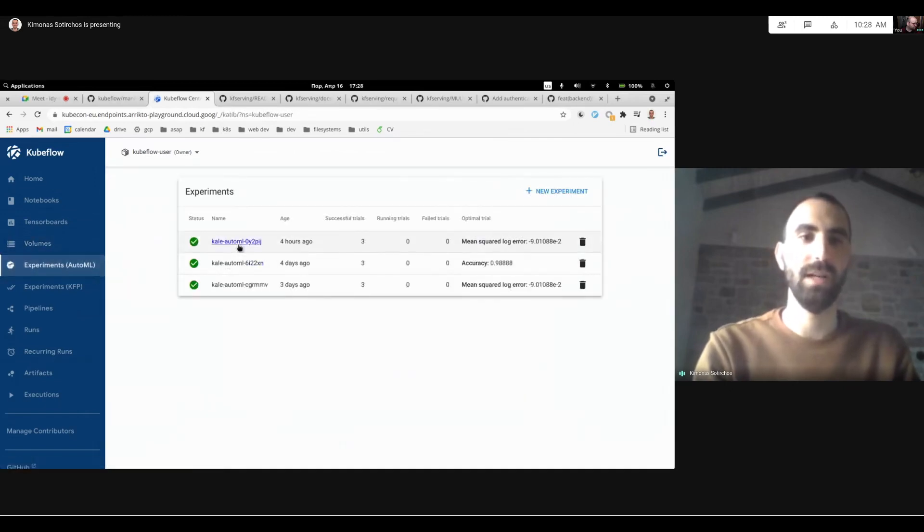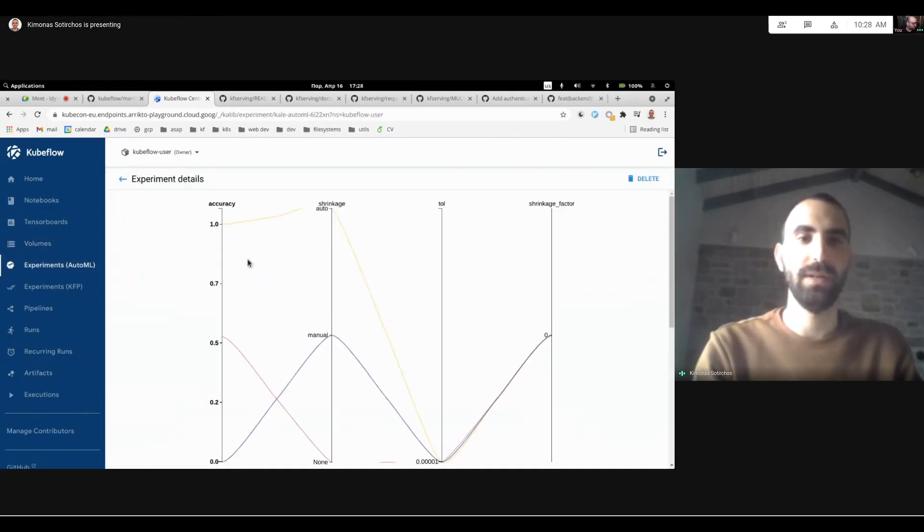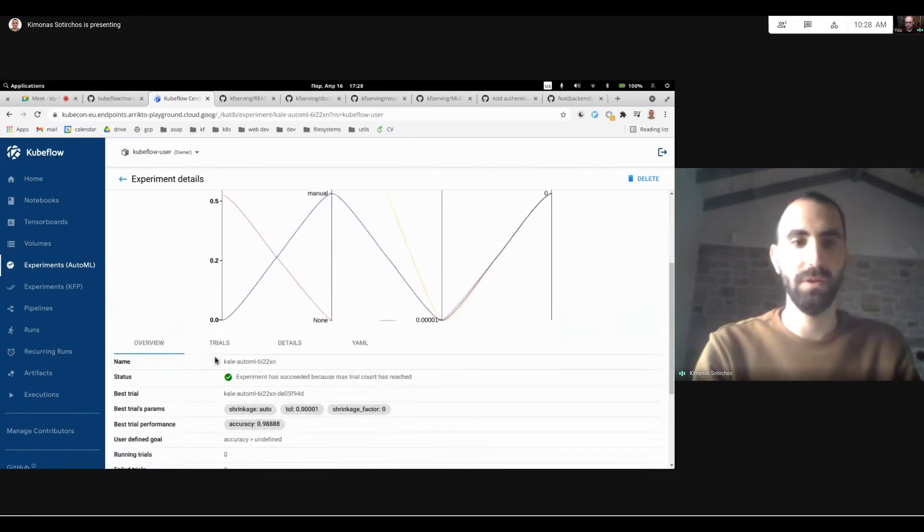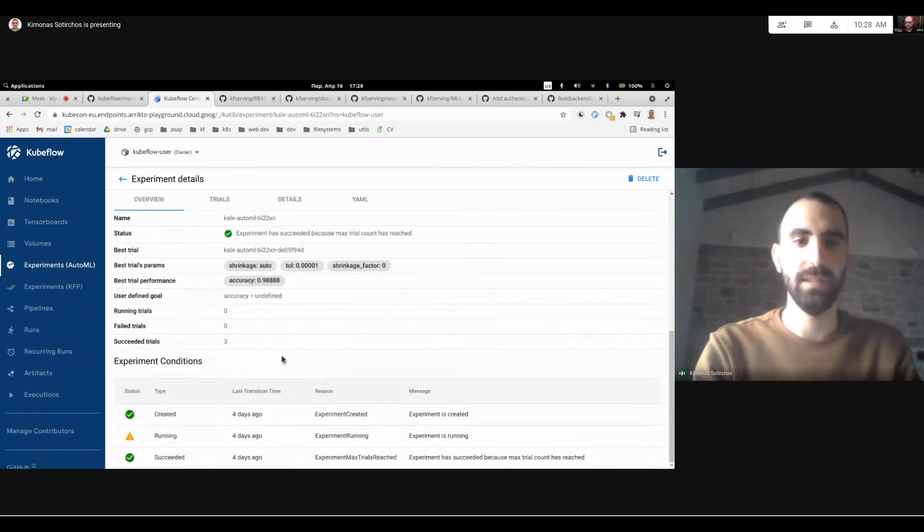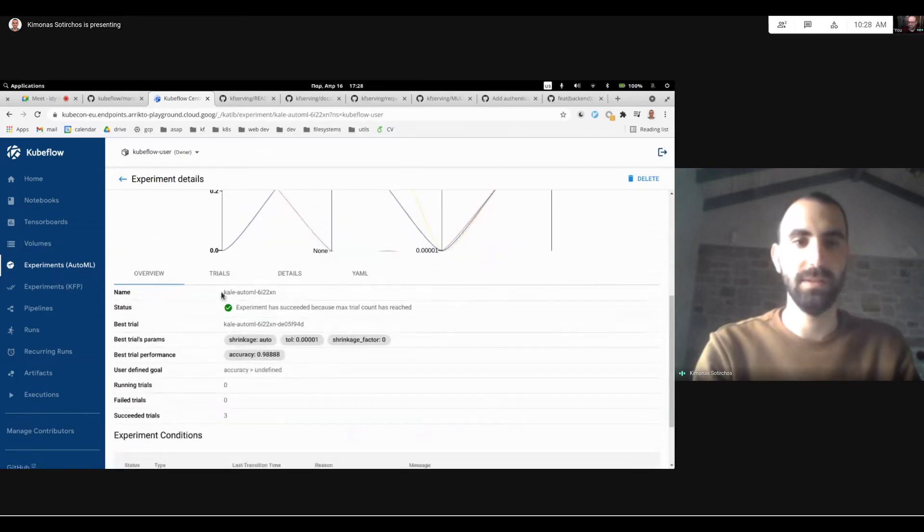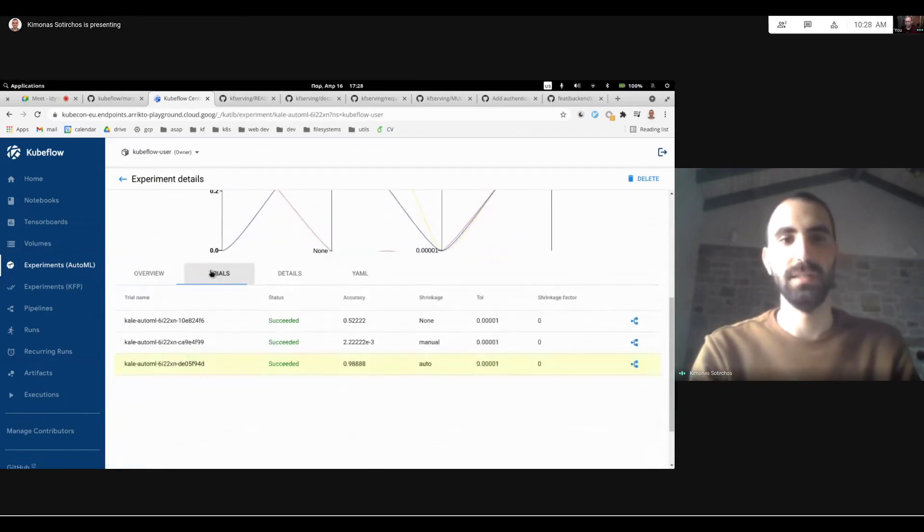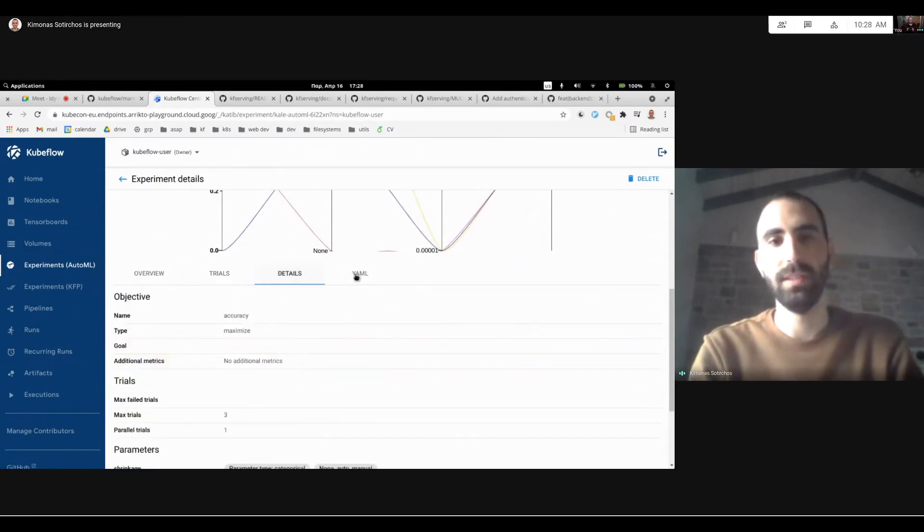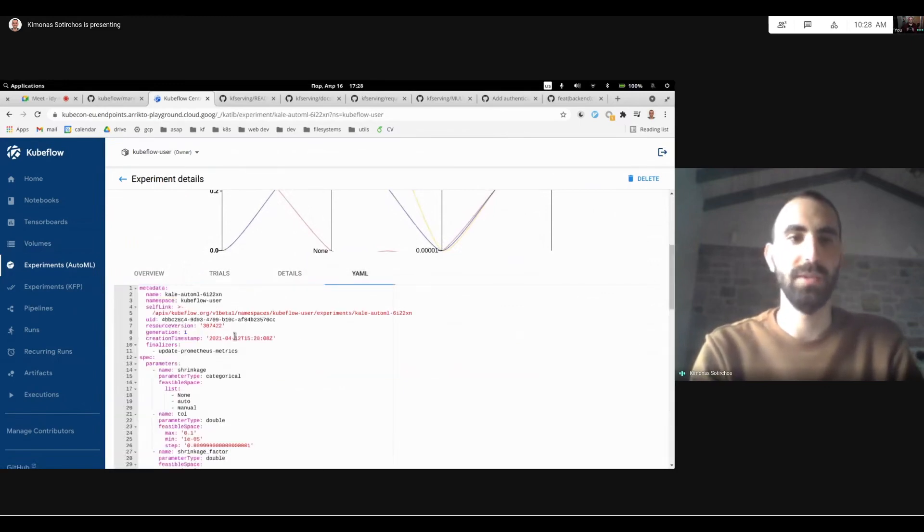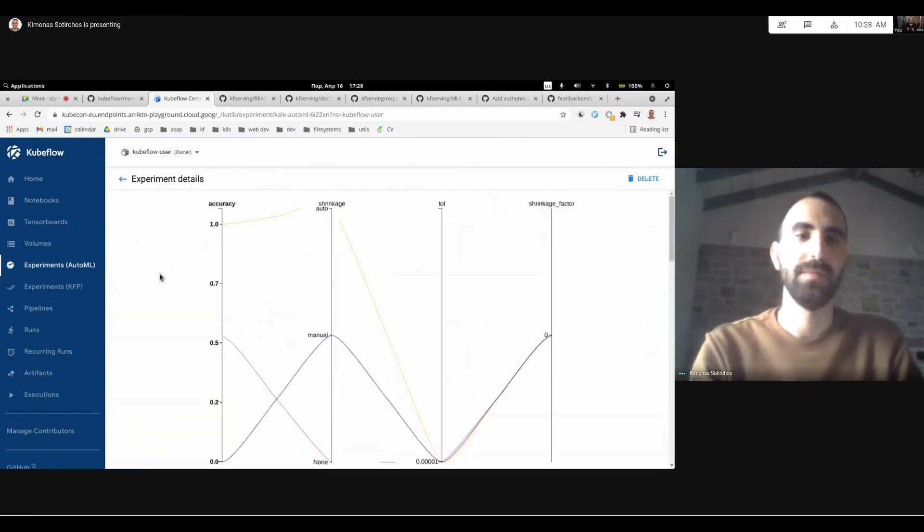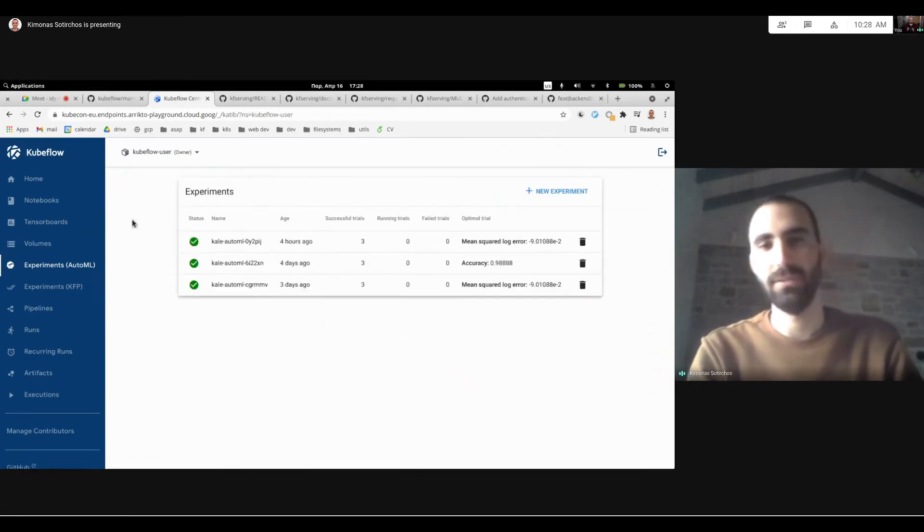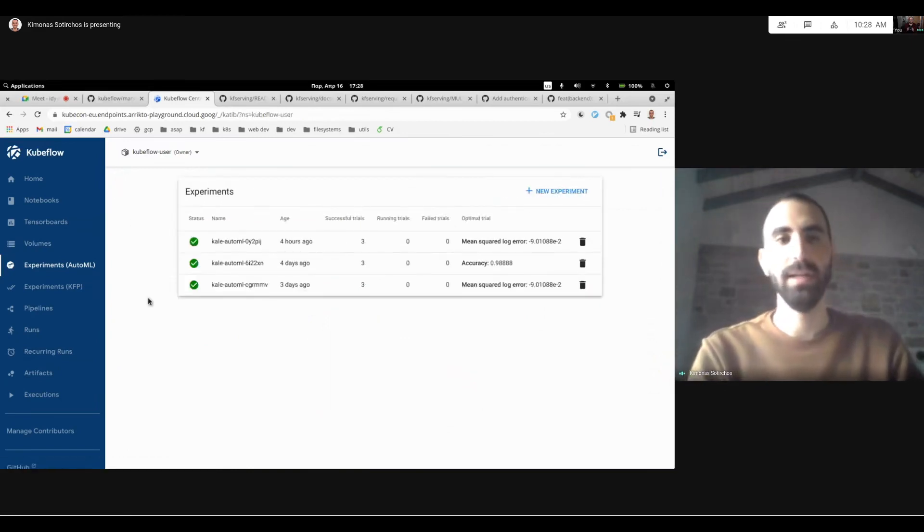It comes along with the same philosophies as the previous UIs I just showed you. And it will allow you to select your experiments and visualize how they perform, the status, its details, trials, etc. And you can also see the details in YAML. And we're really working on iterating on this UI.